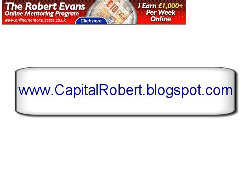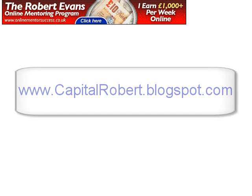Hi there, this is Robert Evans from CapitalRobert.blogspot.com. What I want to do in this very short video is show you how you can use banners.